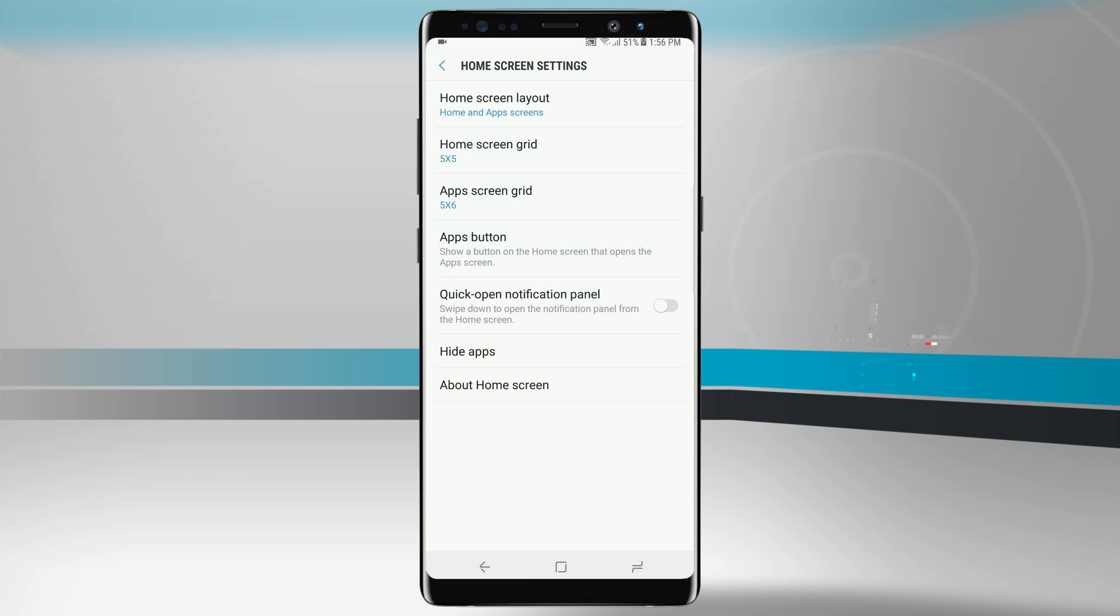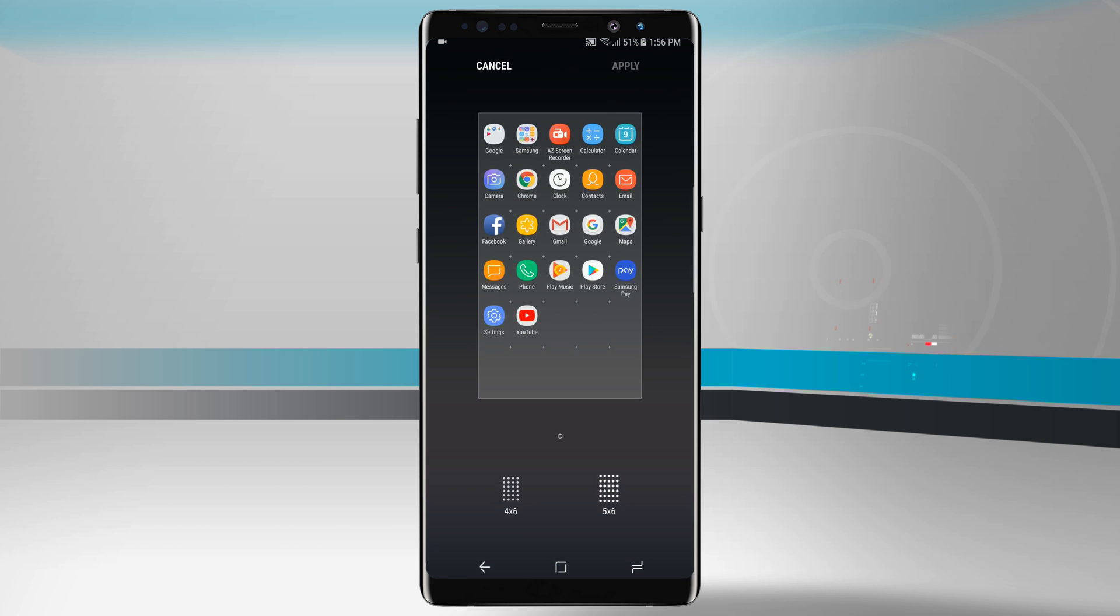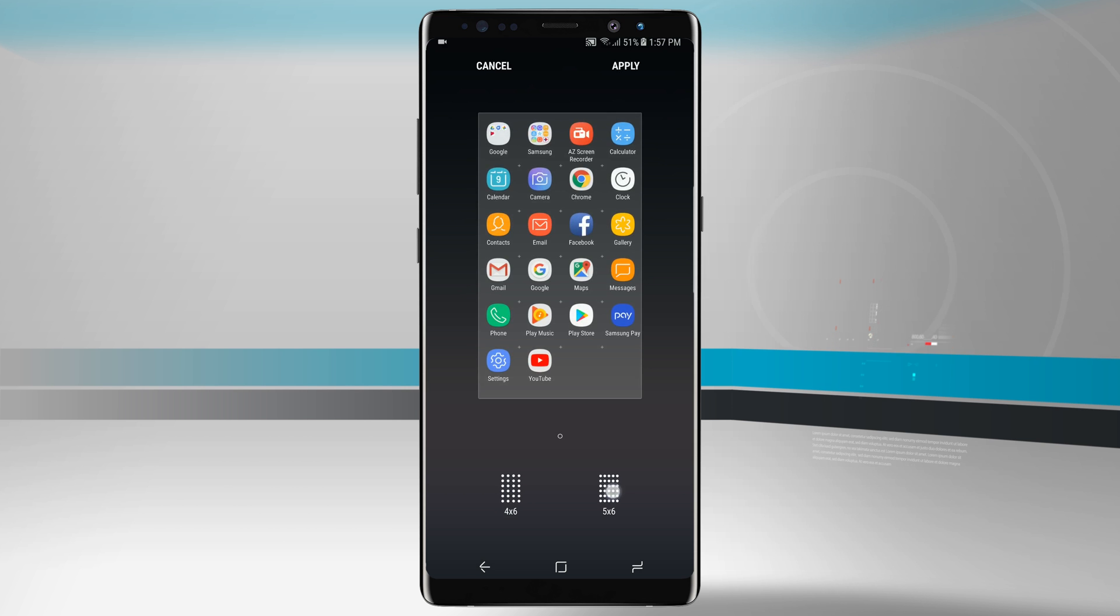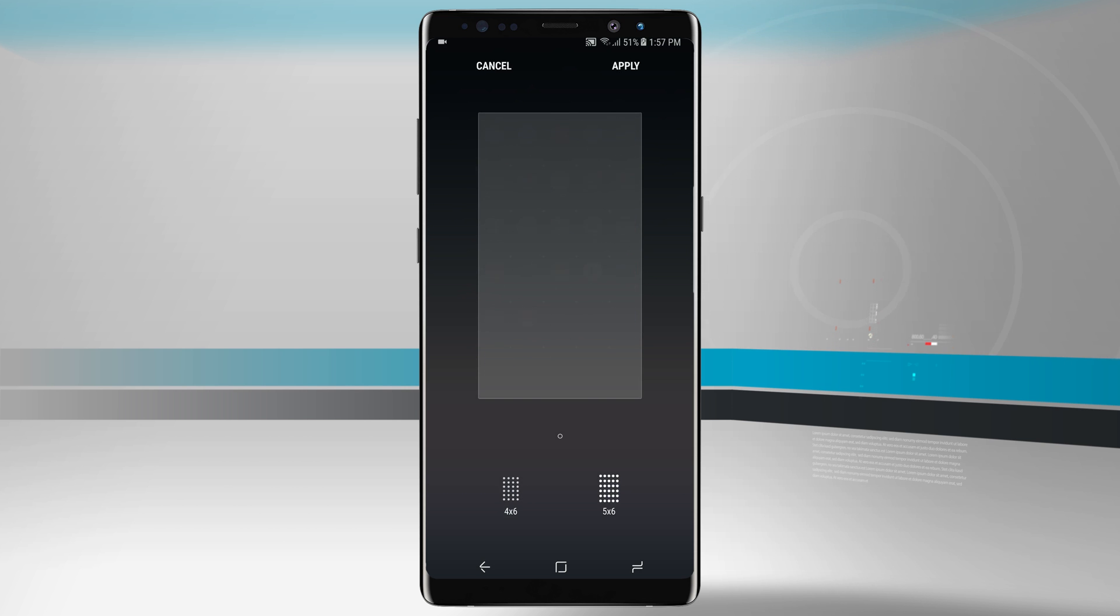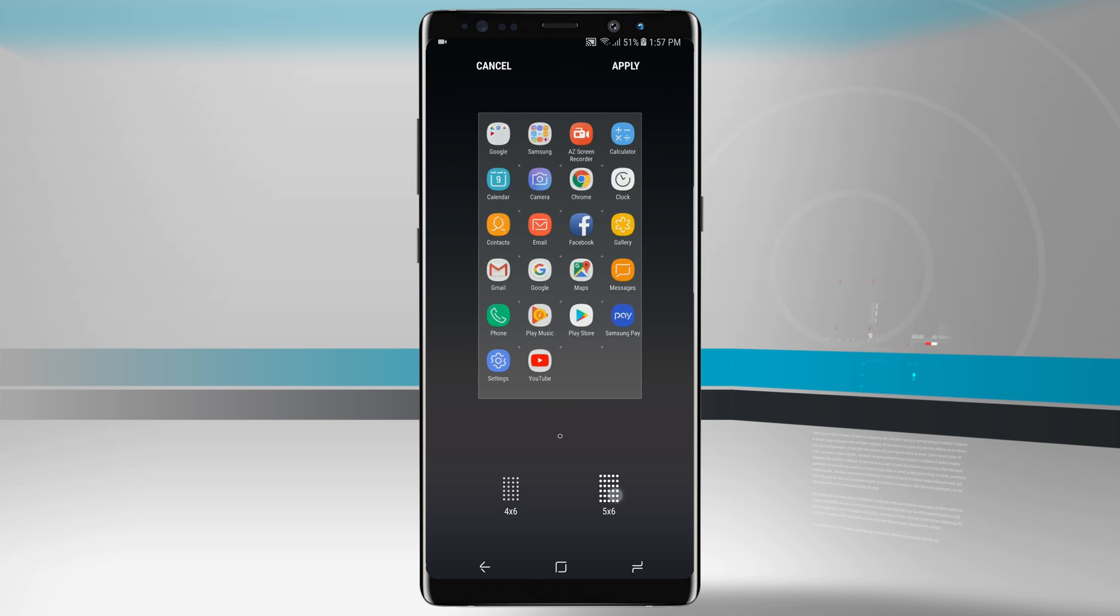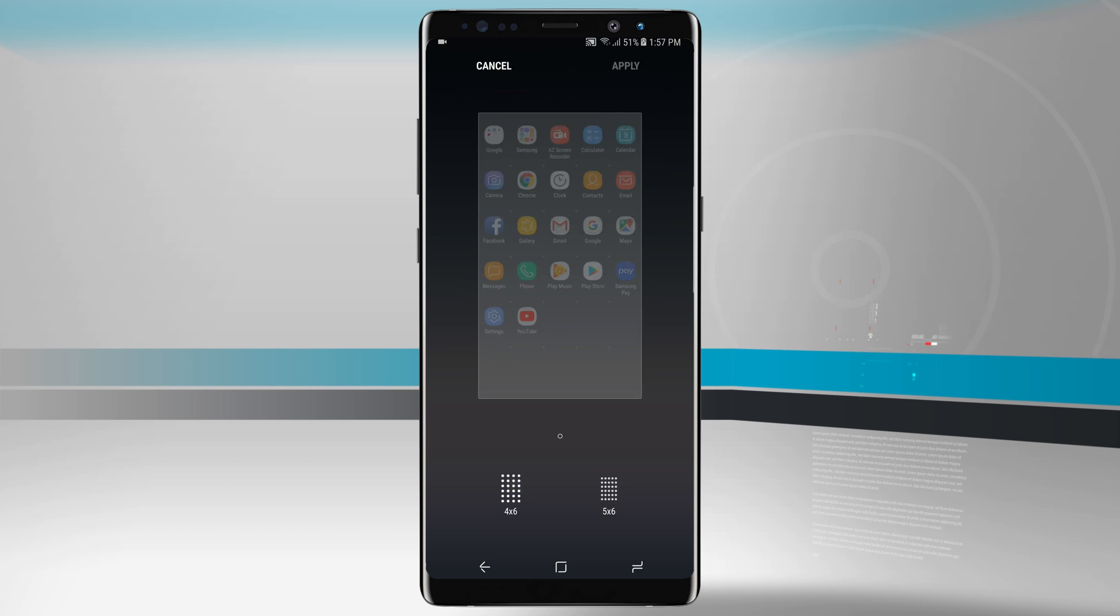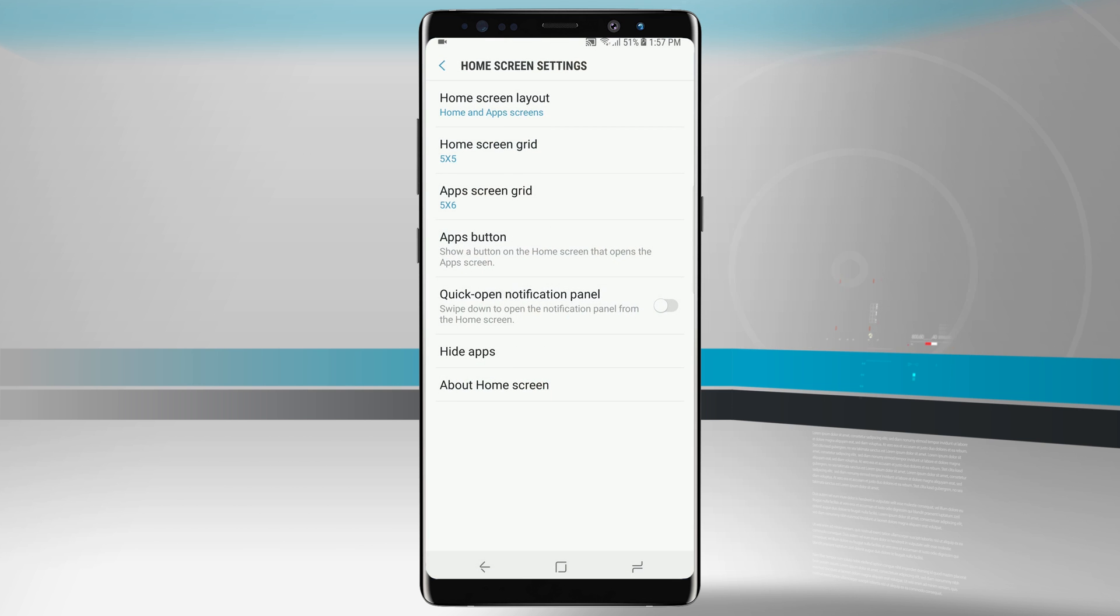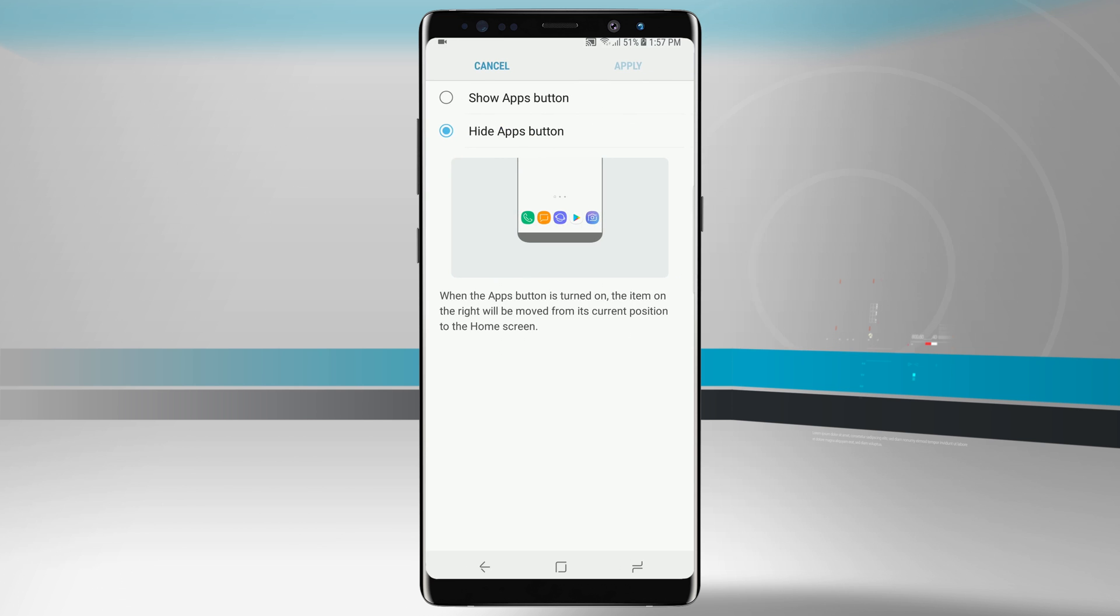The same thing applies when we come into the apps screen grid. This will change the screen grid size for the app drawer, or the apps screen as we mentioned earlier. You see we can choose a four by six or five by six, and notice we're getting a visual representation on both of them as we change them.